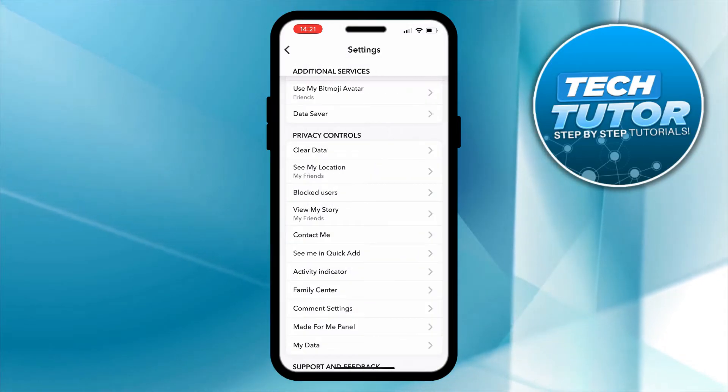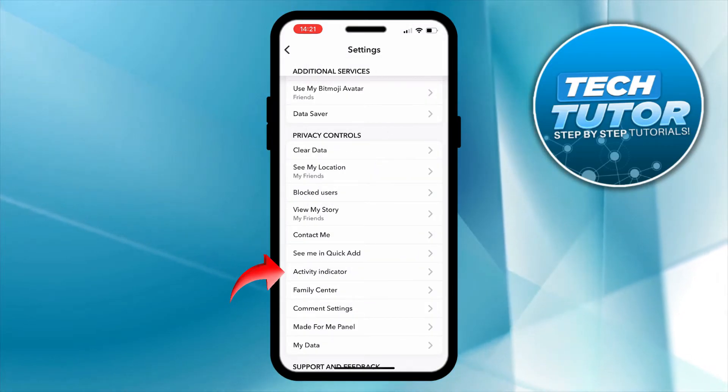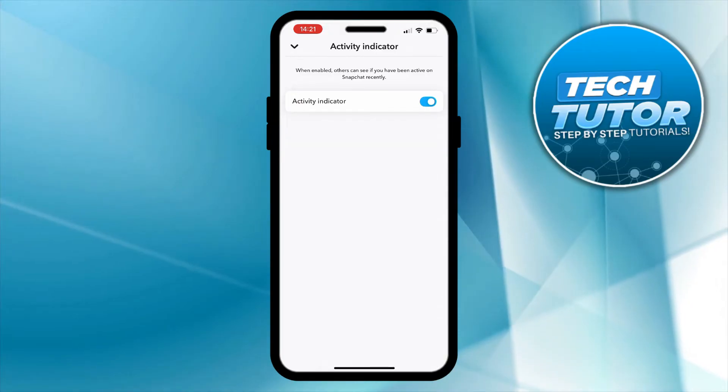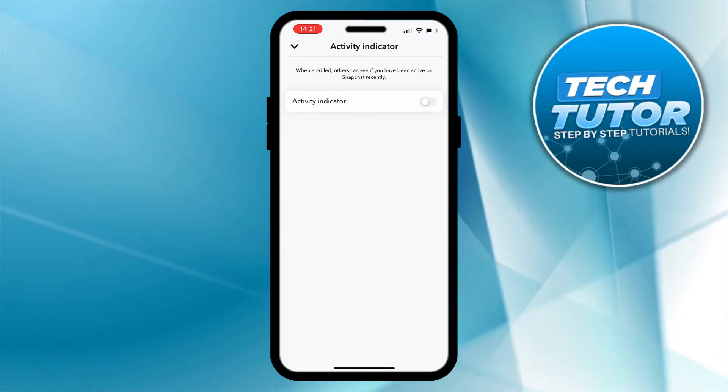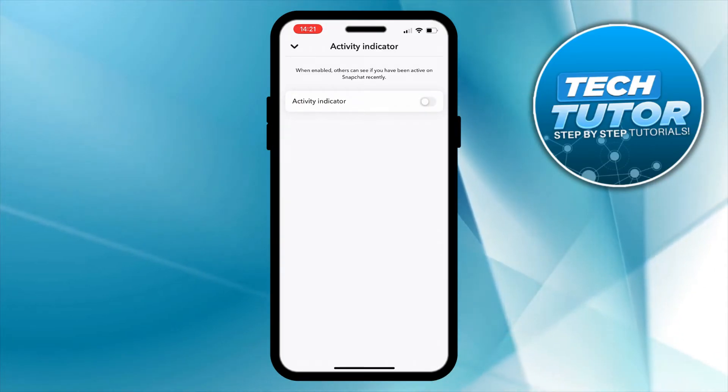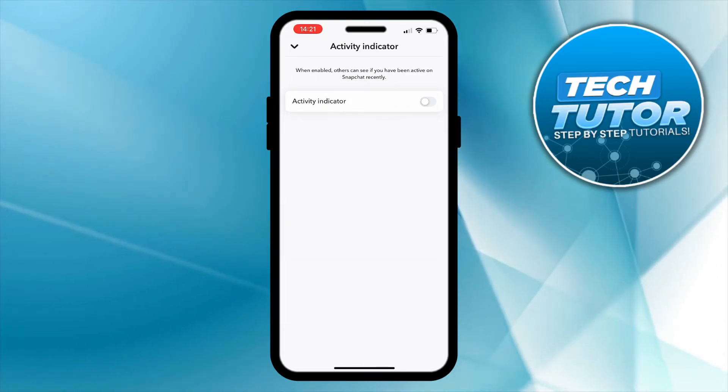And you can also see an option for activity indicator. What we can do is go ahead and turn this off because if we do have this turned on then others can see if you've basically been active on Snapchat.